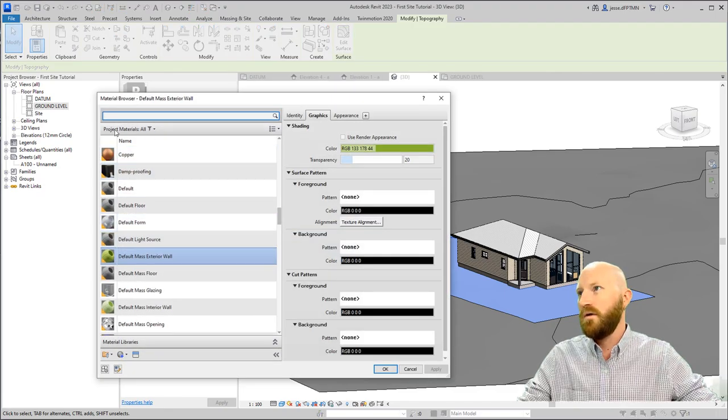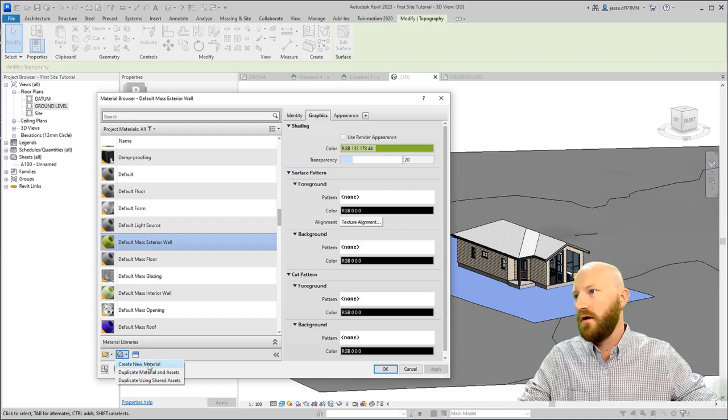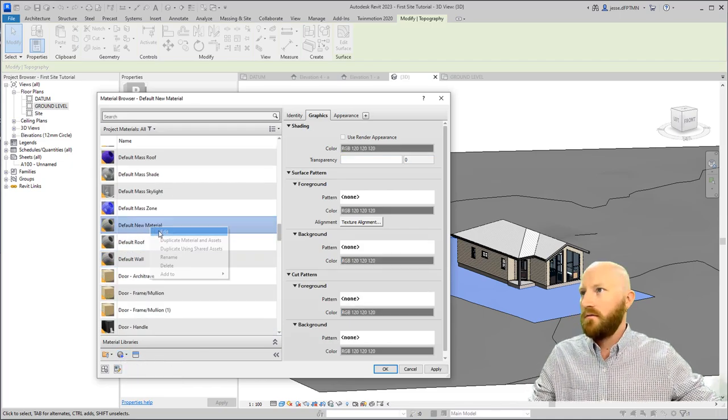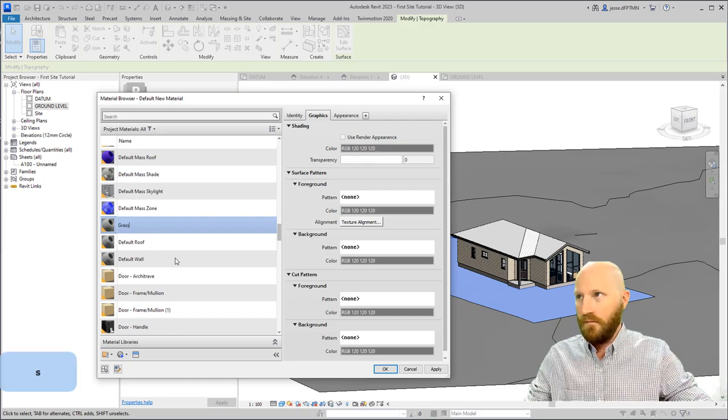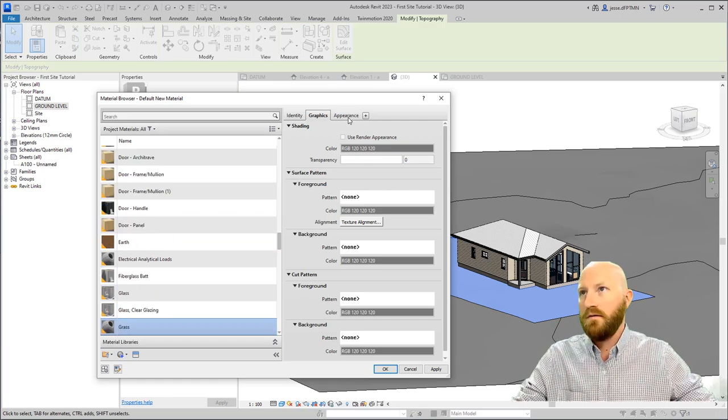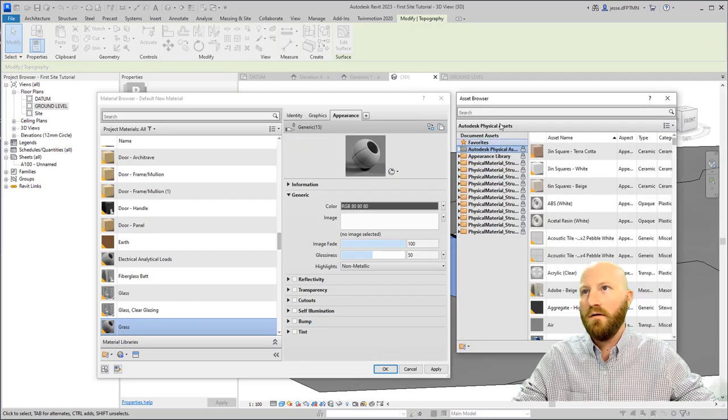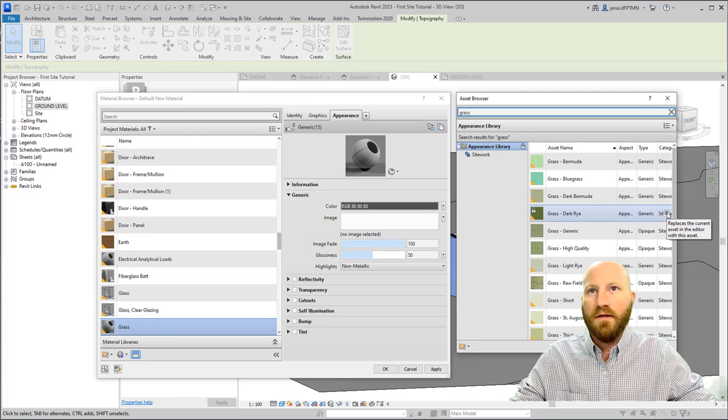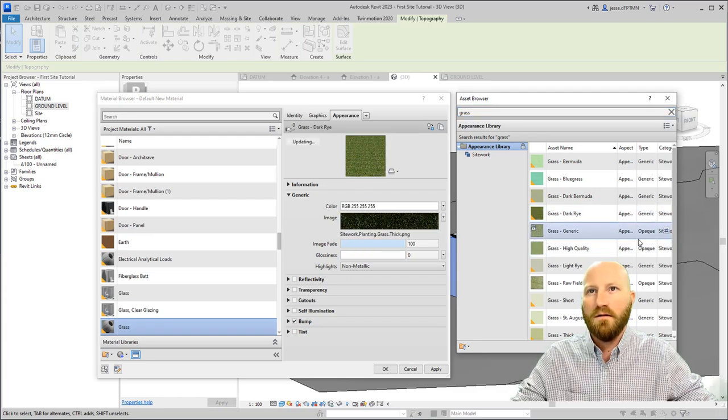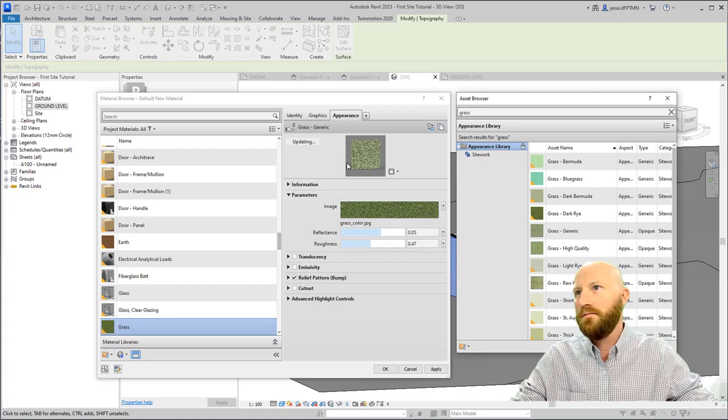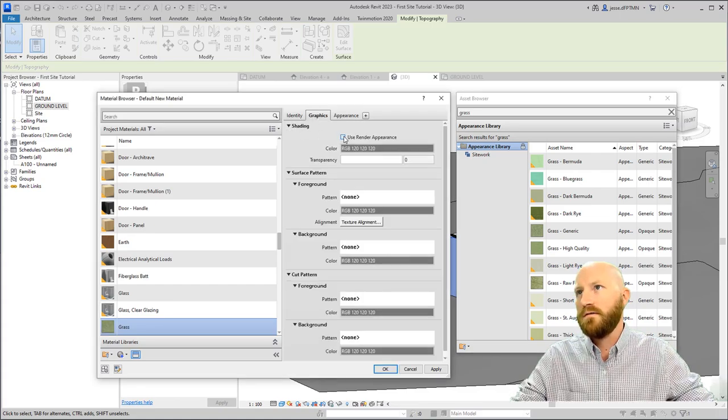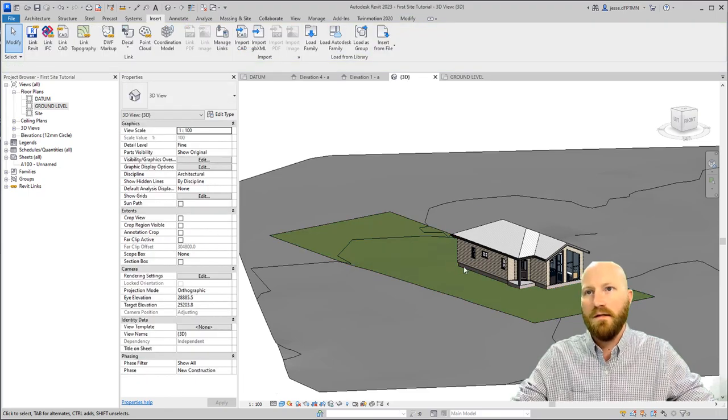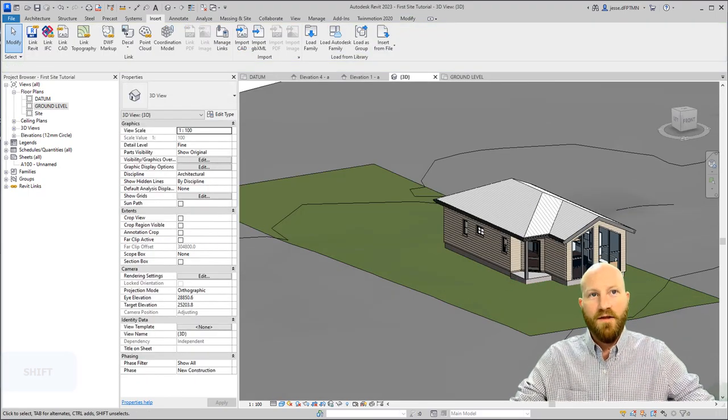Let's select our site and change the material. We don't have a grass material, so we're going to have to create one. Create new material. Rename. Type in grass. Enter. Come to appearance. We're going to swap out the material. We're going to type in grass. Replace this with the current asset. Now let's use grass generic because it's a bit lighter. Go to graphics to use render appearance. Click OK. Deselect that, and now we have a grass material. There we have it.